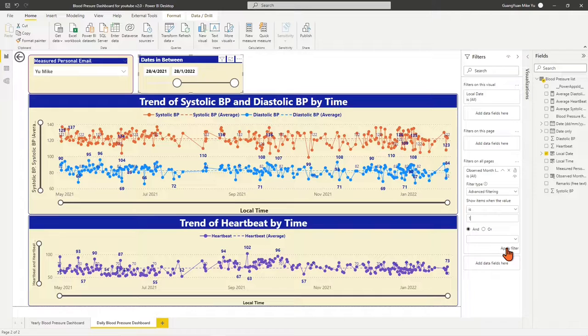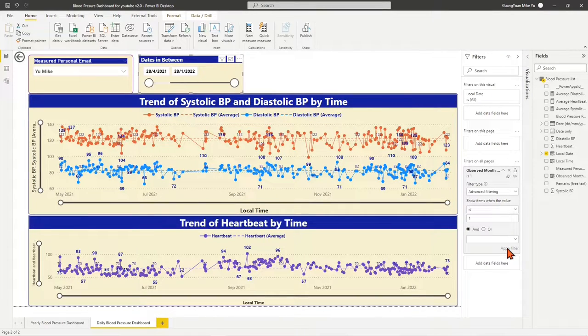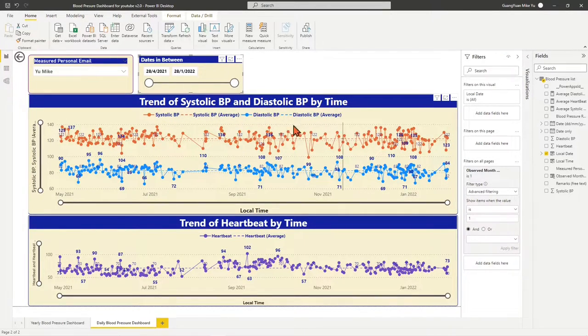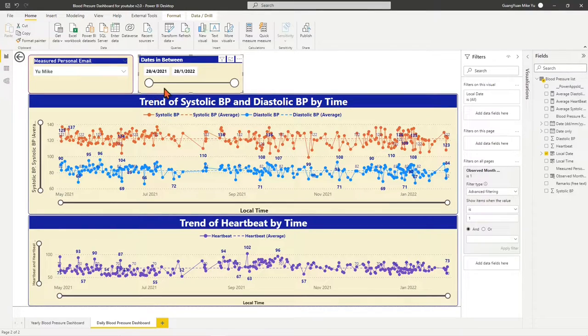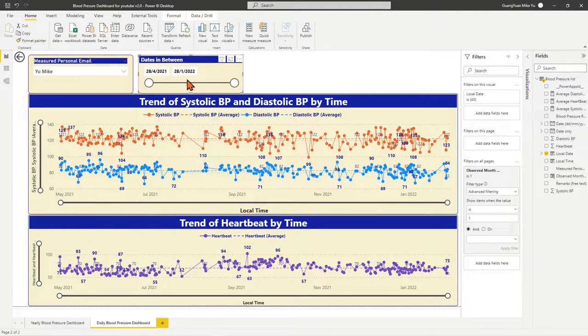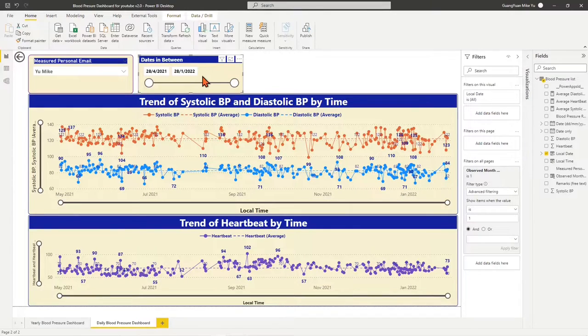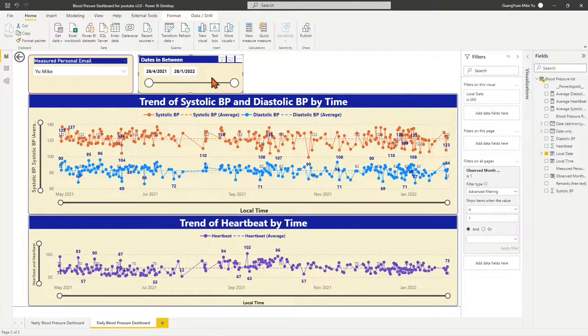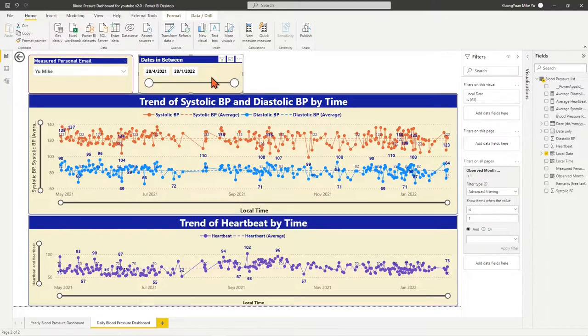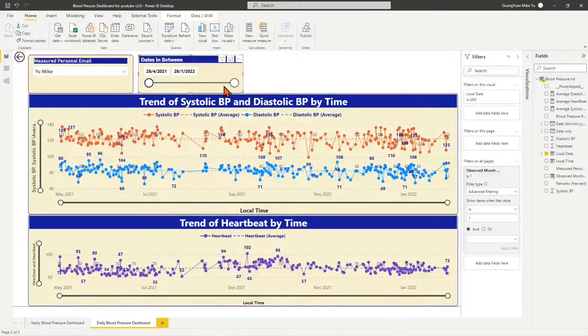Click apply filter icon. Now we can find all shown dates and values in all visuals are limited to the period 28 April 2021 to the latest date 28 January 2022. Here one thing to know is,